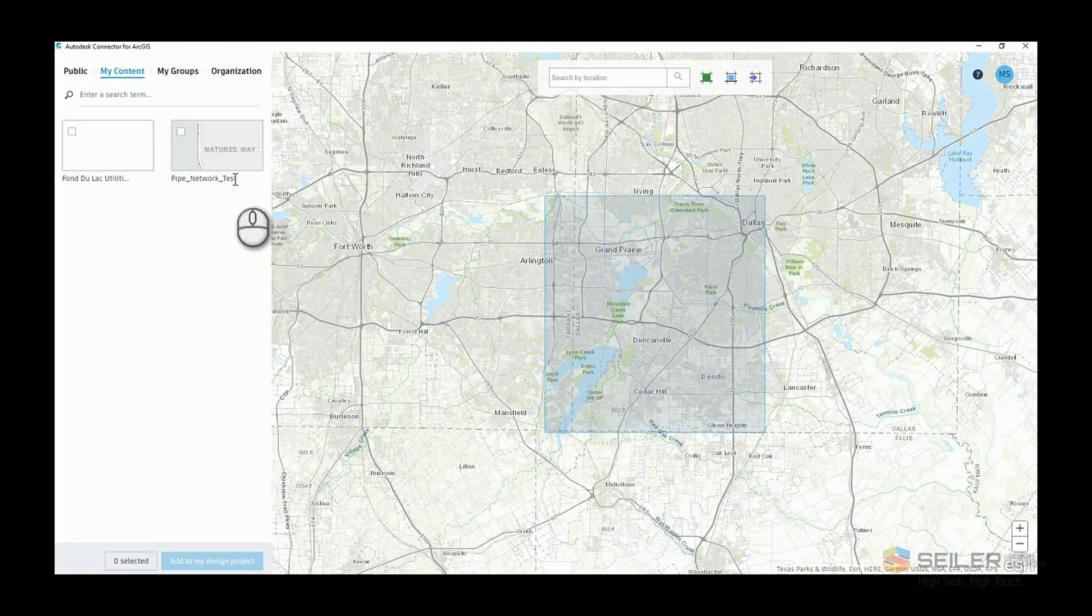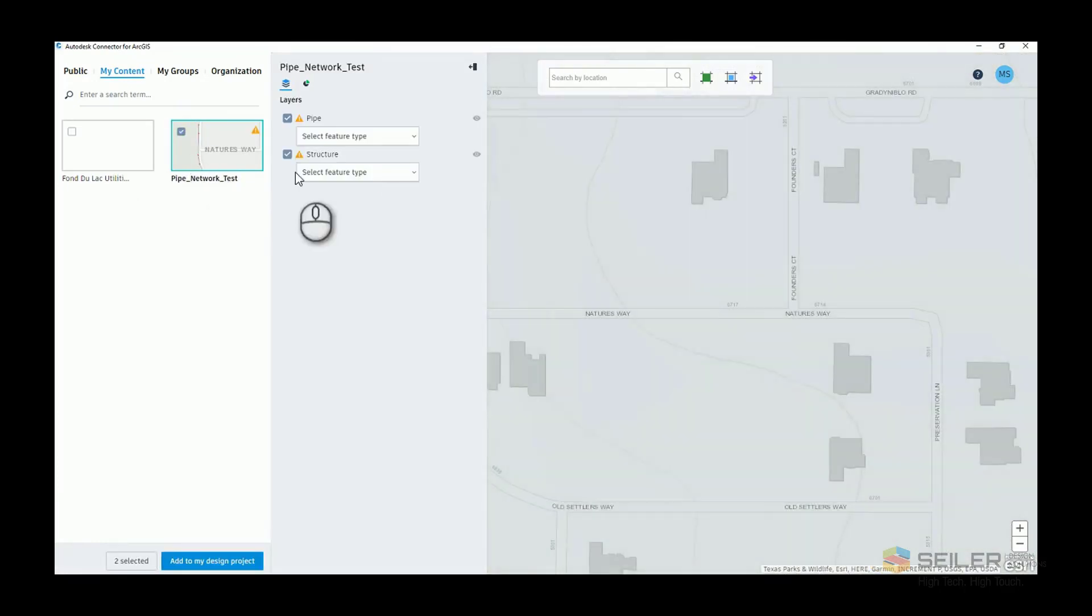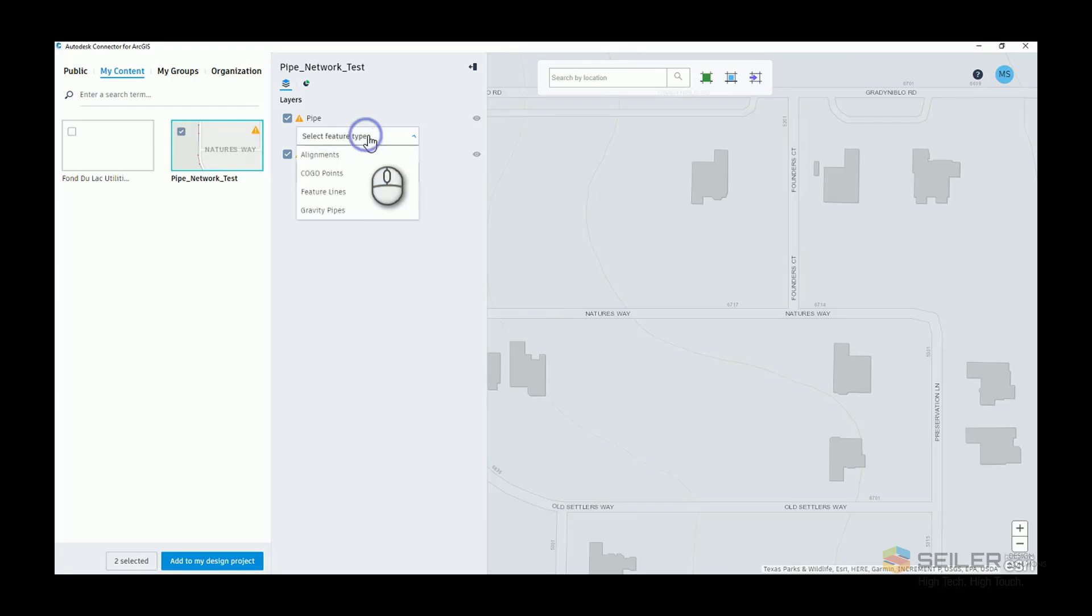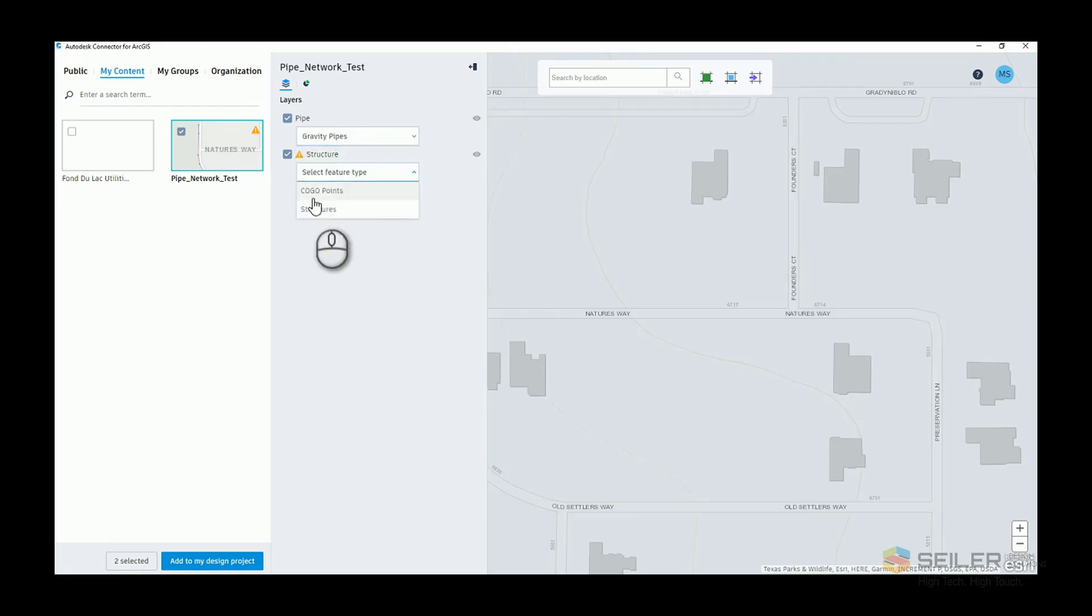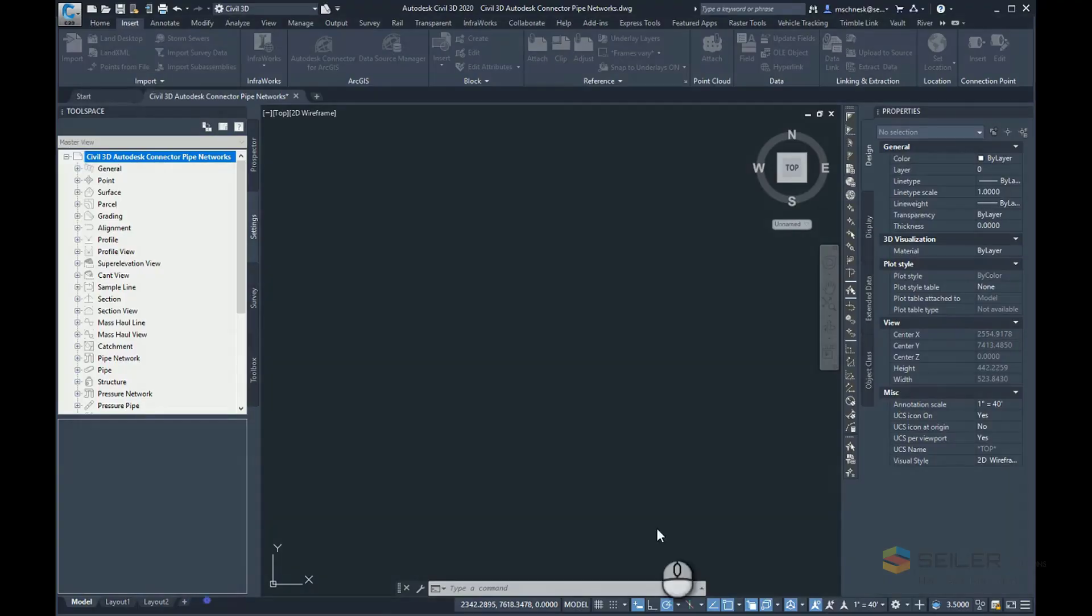You can see I have a pipe network test area set up here. This particular data set consists of two layers, one called pipe, one called structure, named obviously so that the pipe is going to come in as gravity pipe data and the structure is going to come in as gravity pipe structure data. I'll go ahead and add those to my design project.